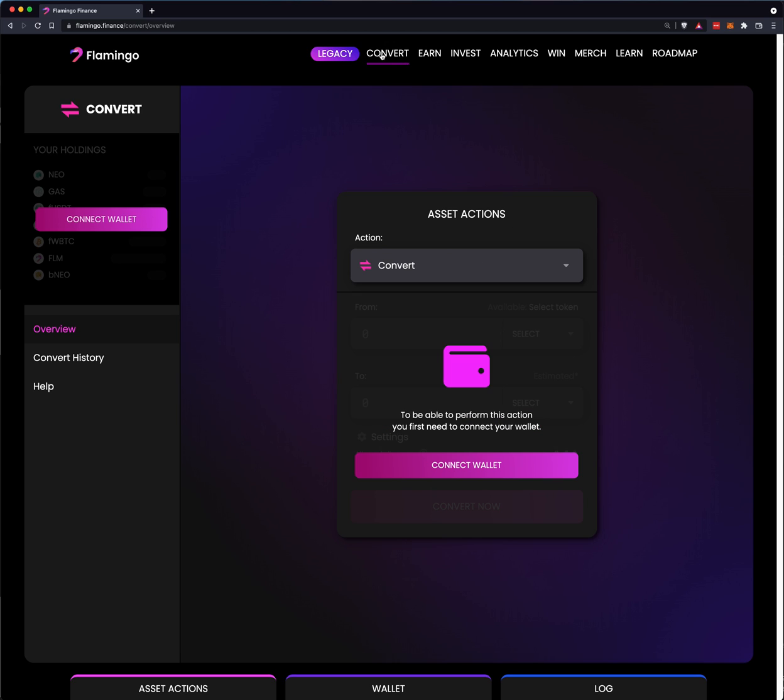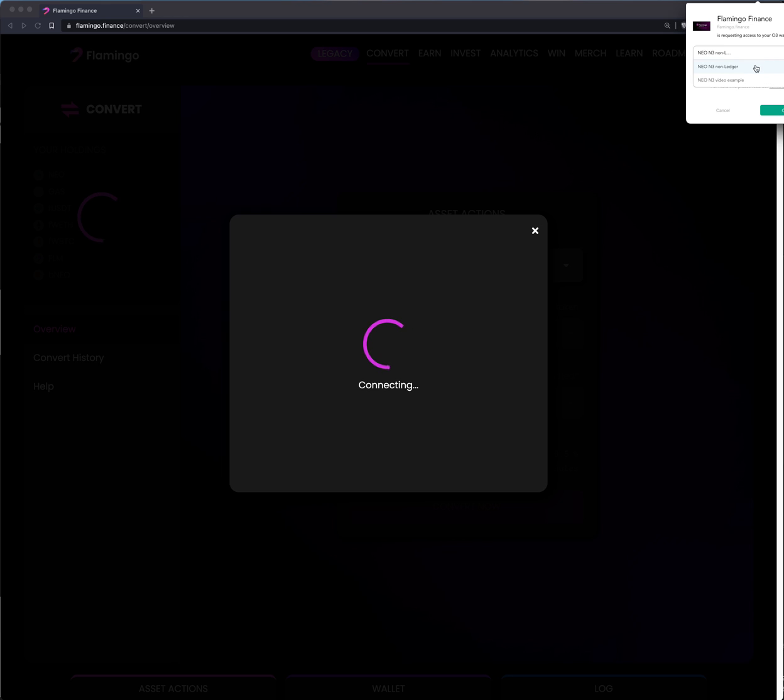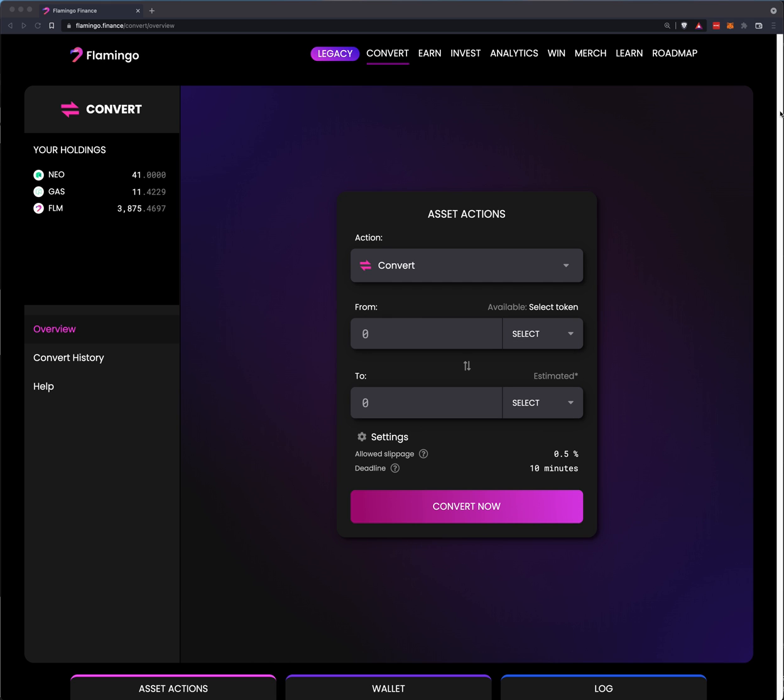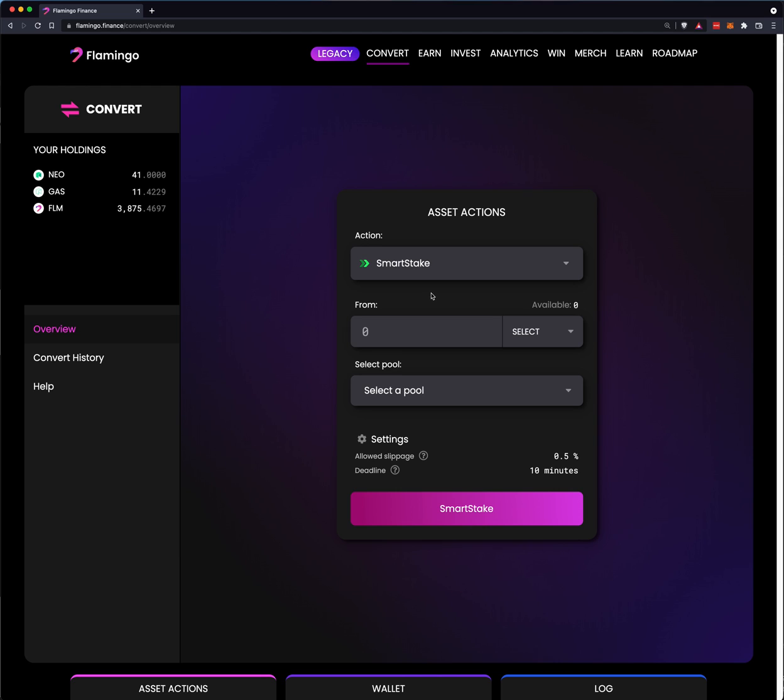You can visit Flamingo Finance. You need to connect wallet. In this case, it's going to be the O3 wallet. I'm going to go ahead and approve that. And instead of convert, what we're going to do is smart stake. What we're going to basically select first is what coin do you want to use to stake? Where do you want to get the value and use smart stake to put it into a liquidity pair? Let me show you what I have.